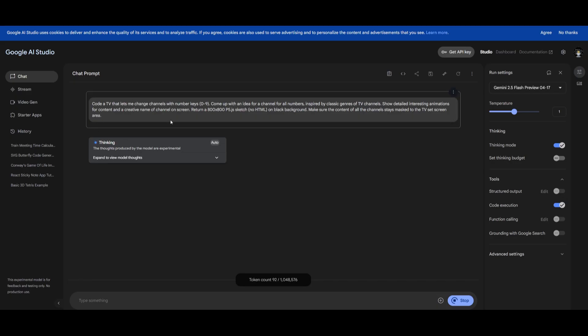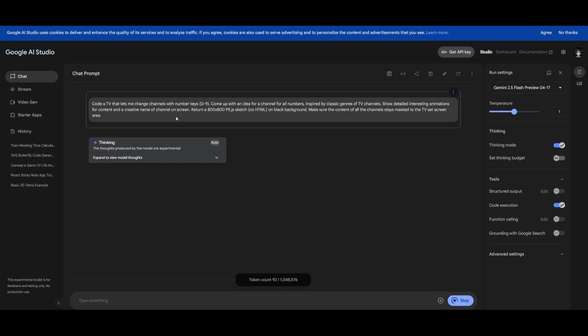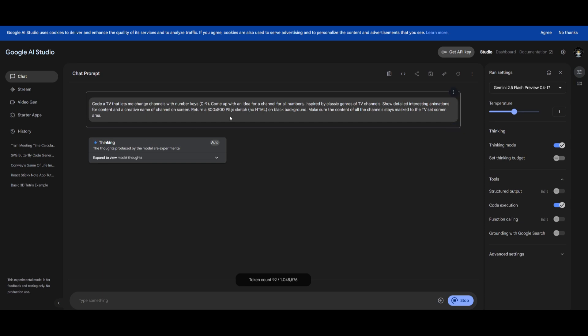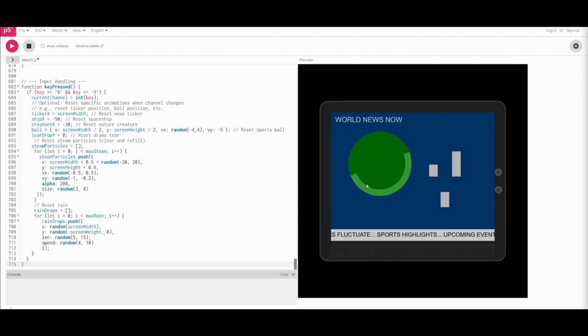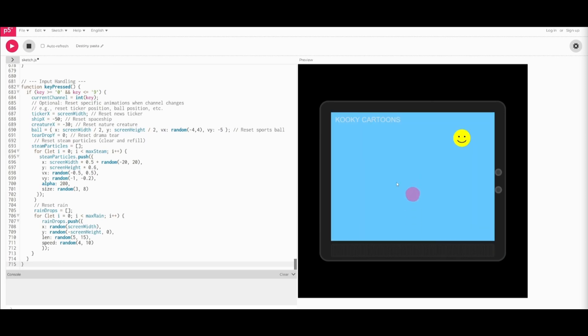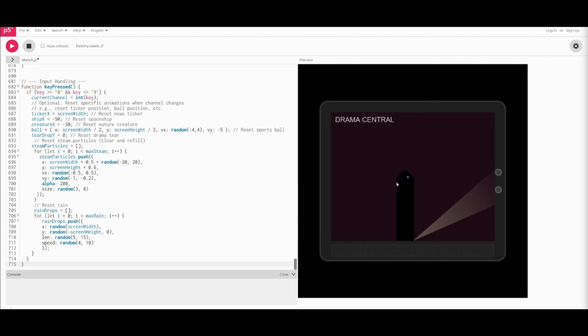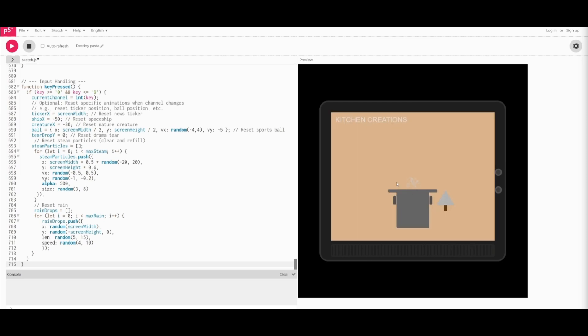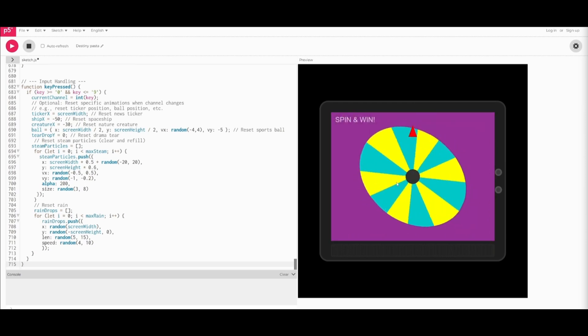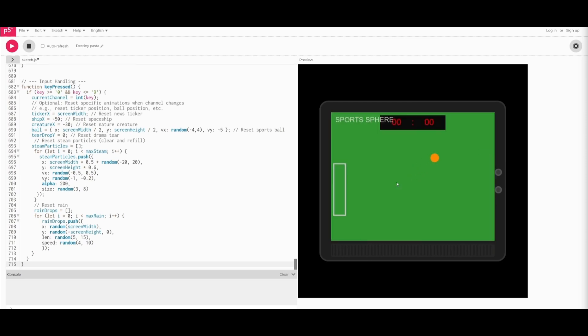Next up is a creative coding prompt where I wanted to code a TV that lets me change channels with number keys 0 to 9, and I wanted to return a p5.js sketch for it. Essentially it's a creative coding prompt that focuses on how well the model is in understanding interactive programming and p5.js canvas manipulation. And there we go, this is what I was capable of generating with this model. It looks pretty decent in my opinion and I was able to get a lot of different creative generations within this TV app. You can see there's a lot of different types of generations that it was able to output. So this is definitely deemed a pass.